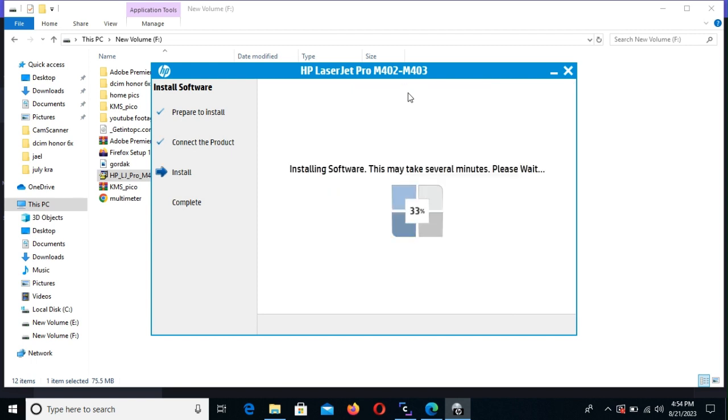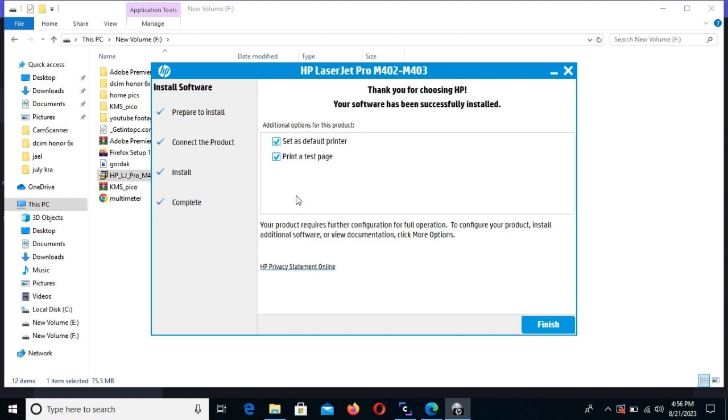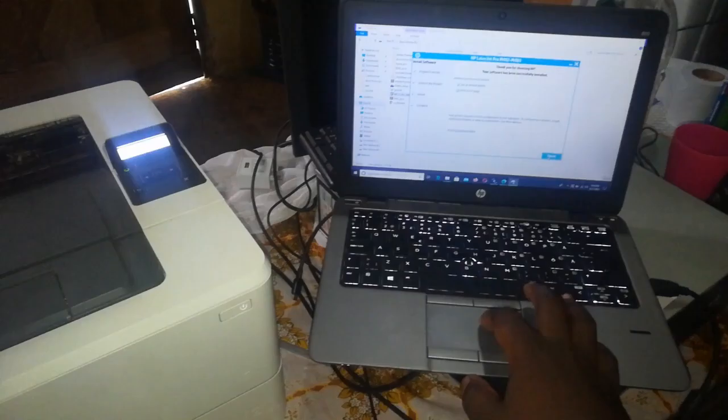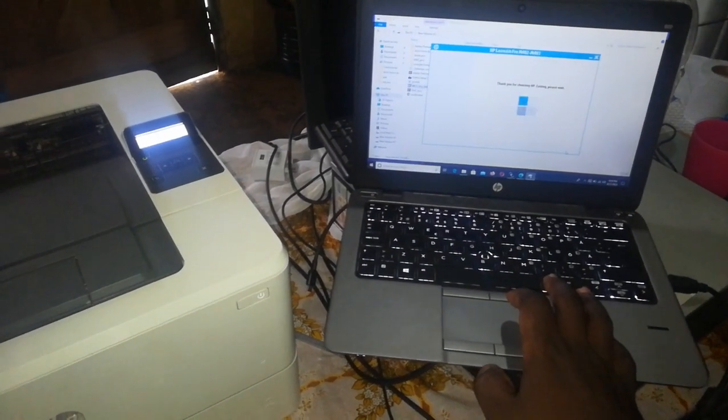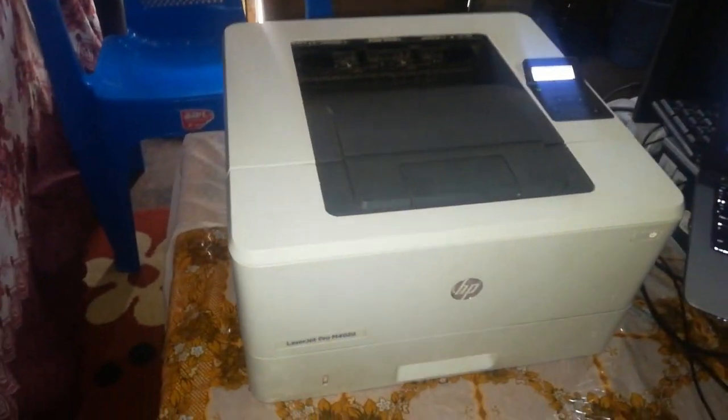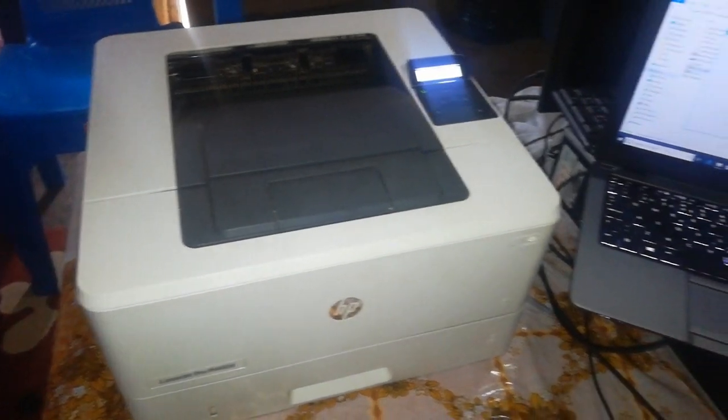And now it proceeds to install some additional software. And then later on, it gets us to the finish where it will print for us a test page. So once I select those two checkboxes, we click finish. And as you can see on the printer, once you click finish, our test page prints out.